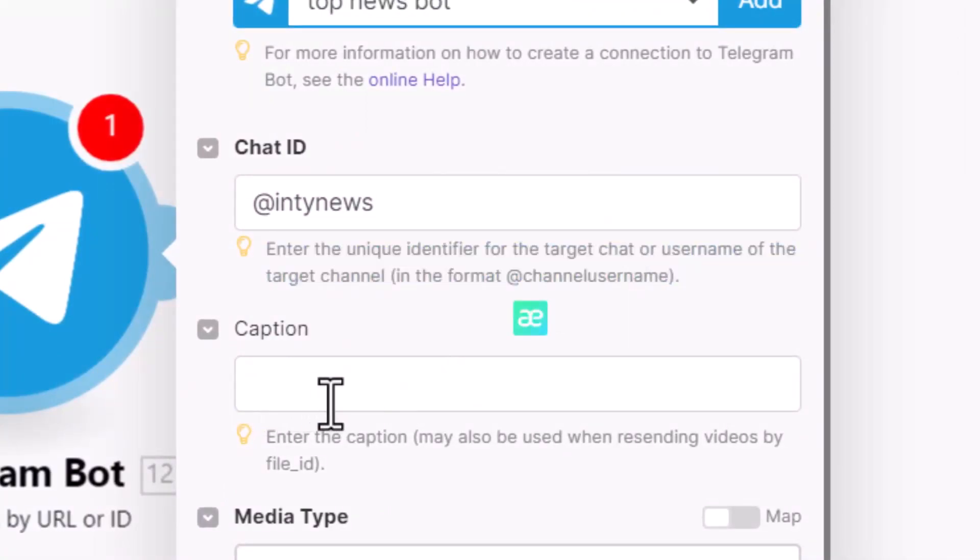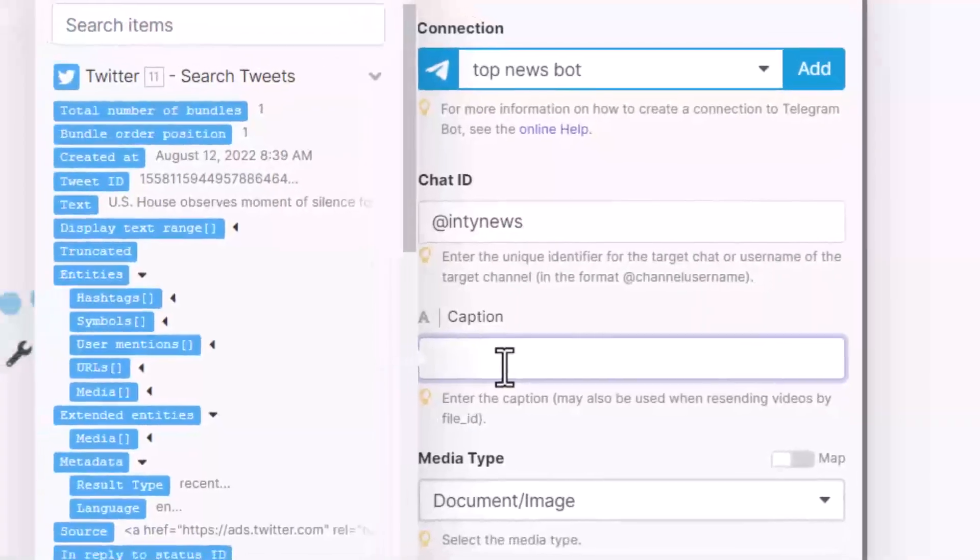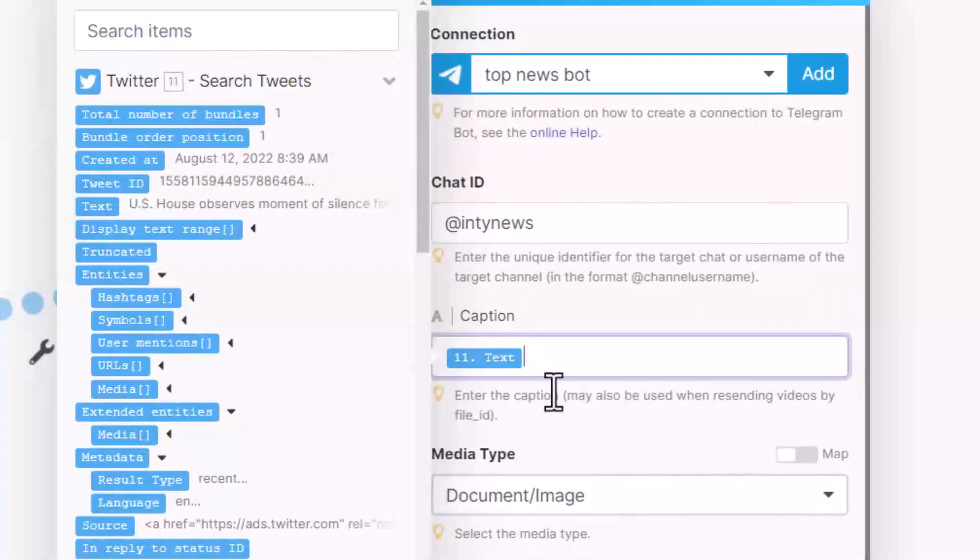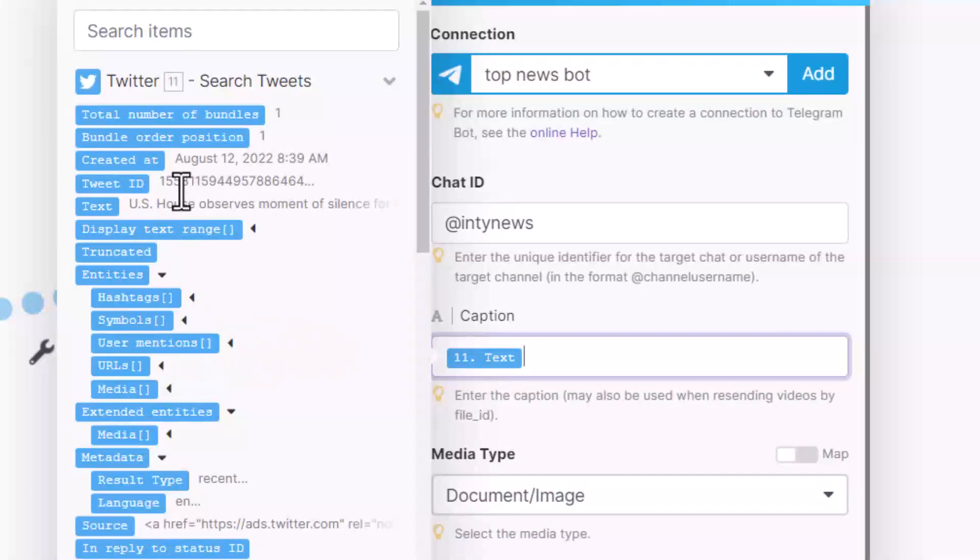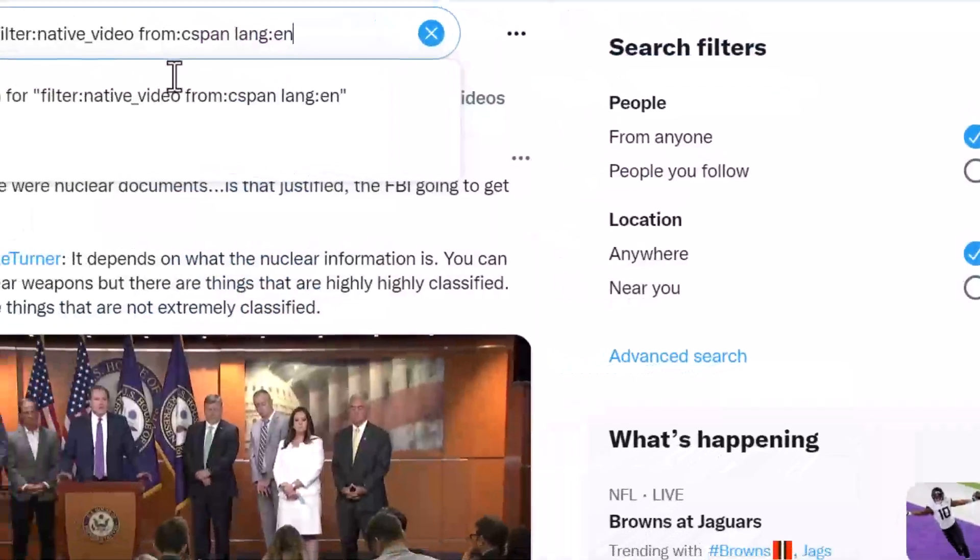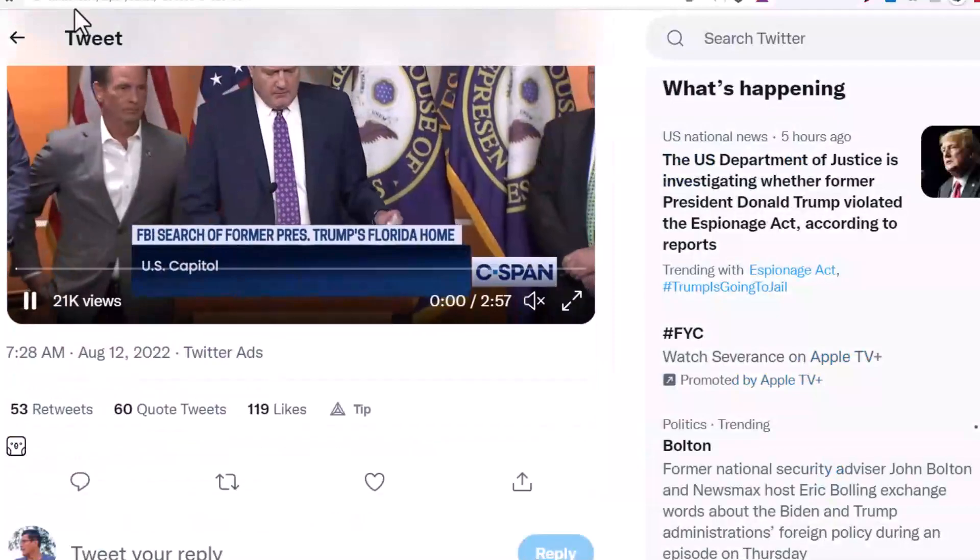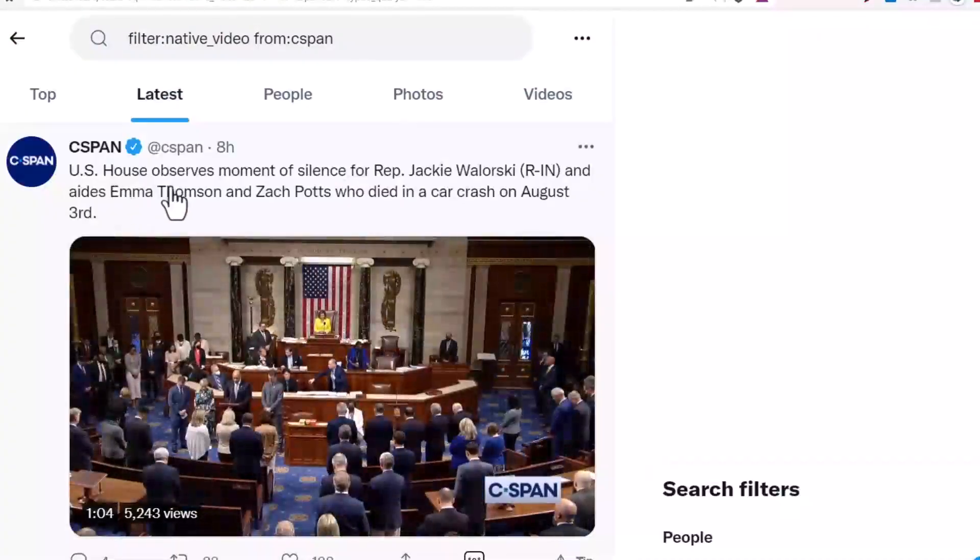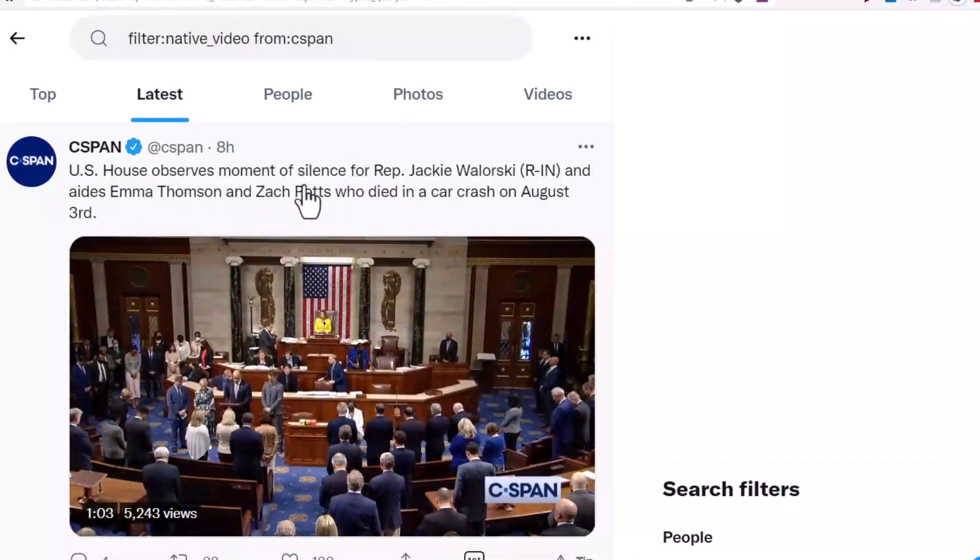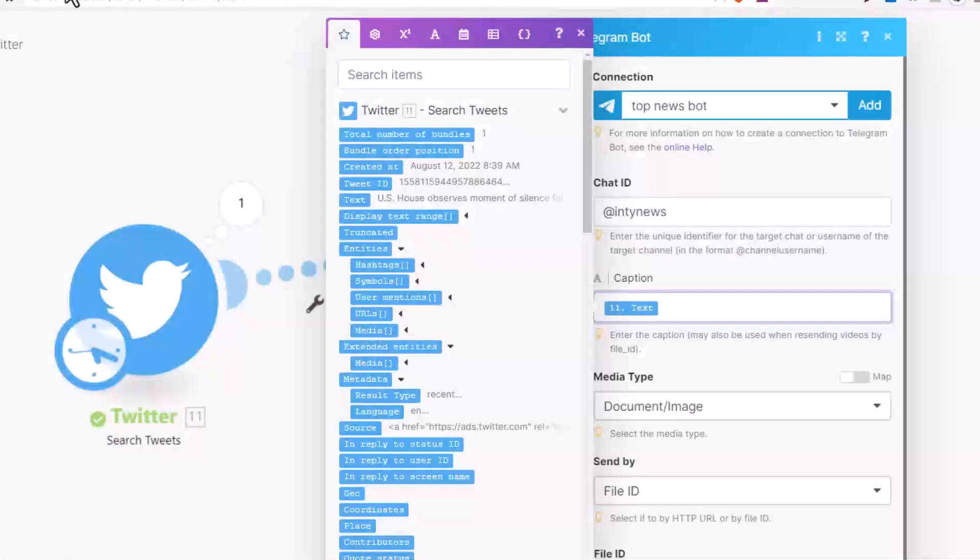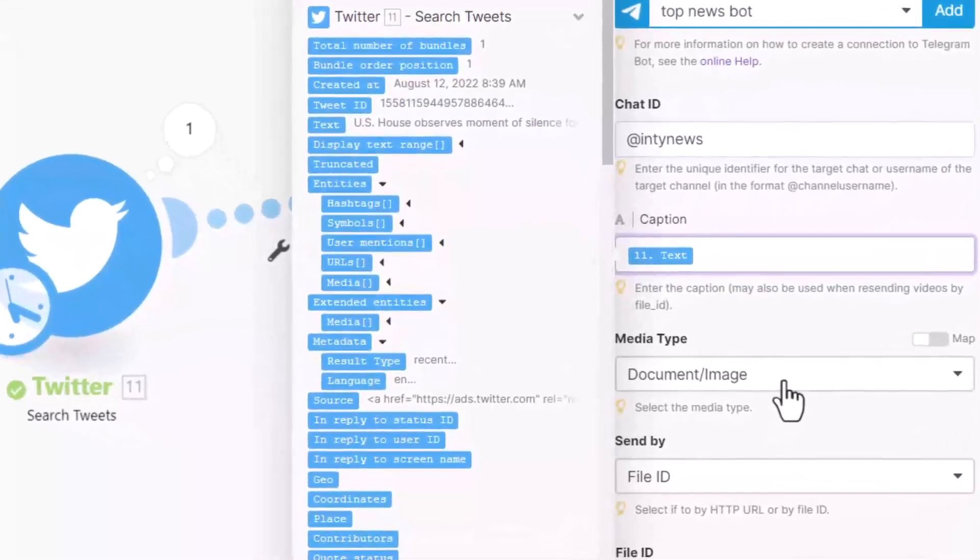So caption: the video text with video description, which means the caption - click here. So captions come from text, from the data, from Twitter data, which is text. Right here, see 'U.S. House observes moment of silence for representative'. So come here to bot, and our data type media type is video.